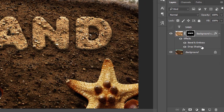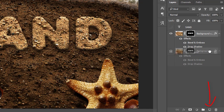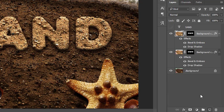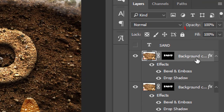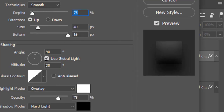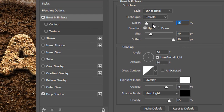Now make a duplicate of this layer by dragging it to the Create New Layer icon. Make the new duplicate layer fill to 0%. Double-click the Bevel and Emboss effect of this layer. In the setting area, make the depth to 210%.